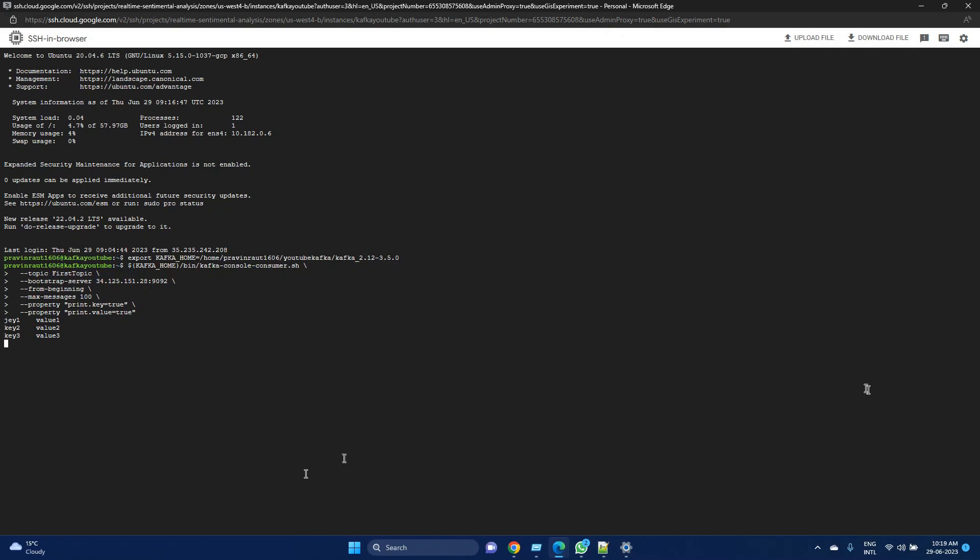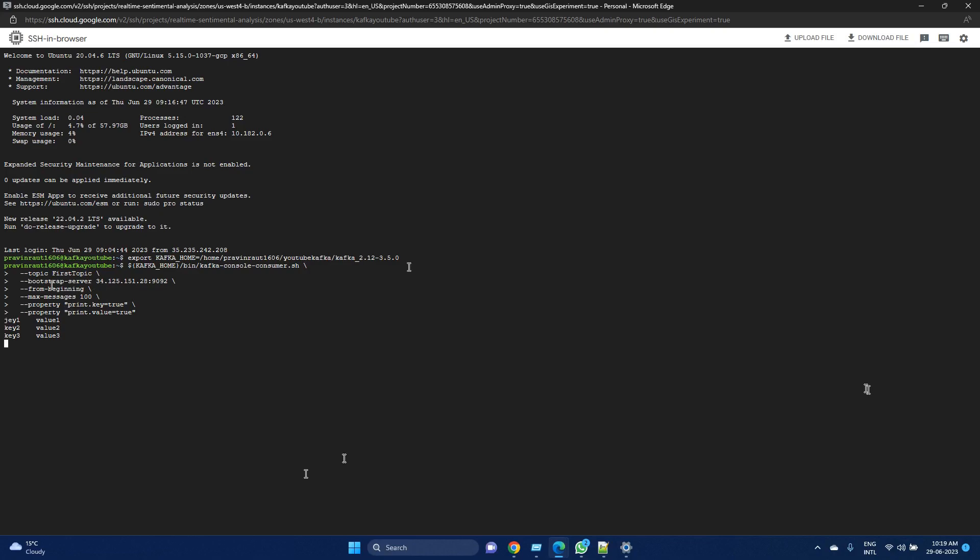Now let's see how we can use external websites to generate data, and then we can use Databricks to process them and store them. We also will see how we can use multiple brokers and multiple partitions. Right now we are using just a single broker.